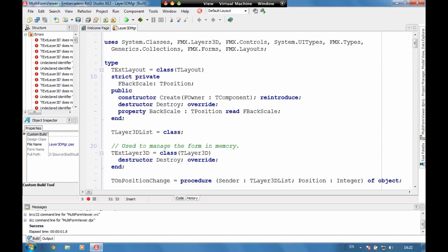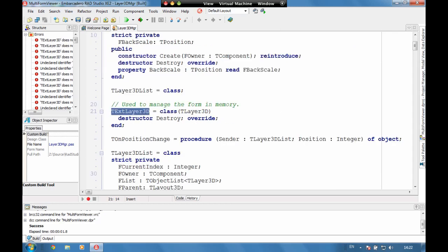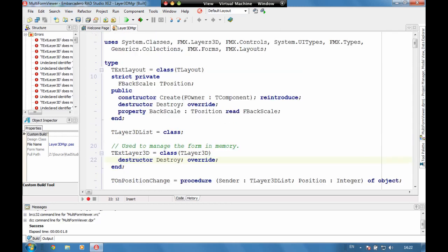Now a 3D layer is here we're using a custom T extended layer 3D, we're just extending it slightly and that's just to be able to manage a destruction for managing some form ownership.